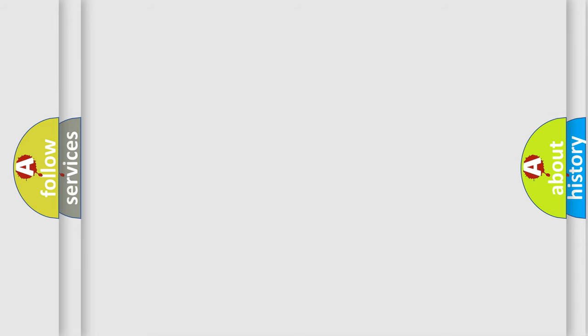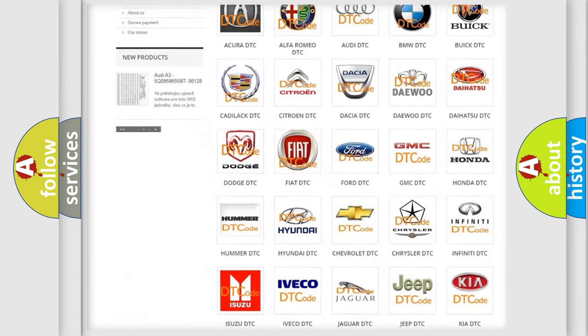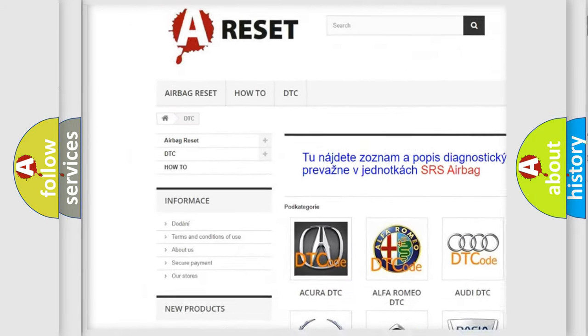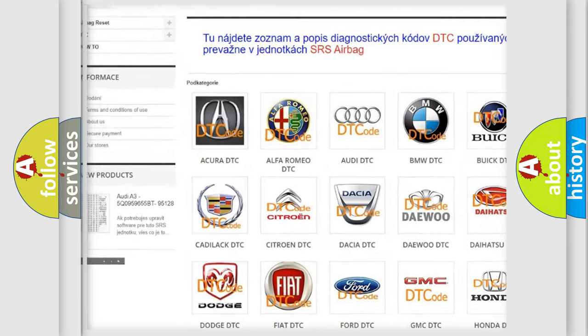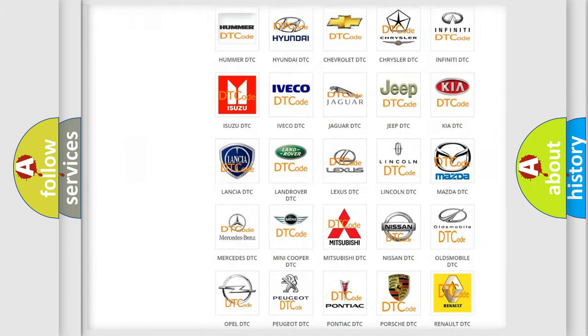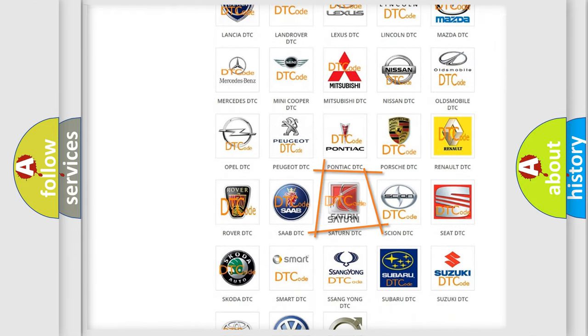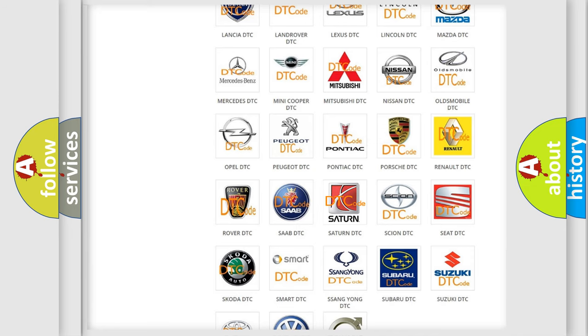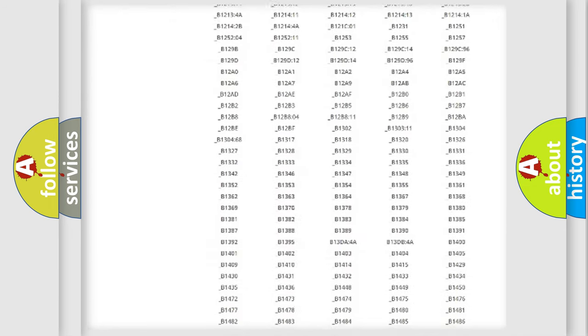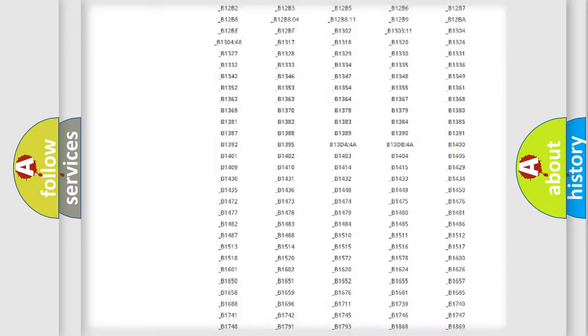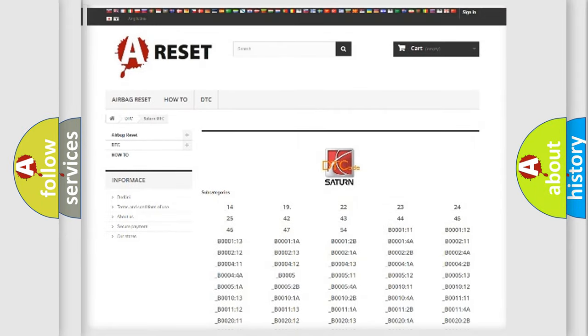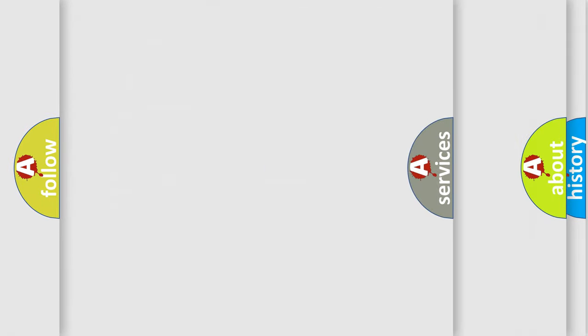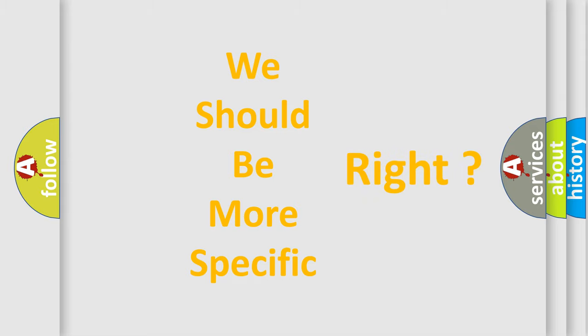Our website airbagreset.sk produces useful videos for you. You do not have to go through the OBD2 protocol anymore to know how to troubleshoot any car breakdown. You will find all the diagnostic codes that can be diagnosed in Saturn vehicles, also many other useful things. The following demonstration will help you look into the world of software for car control units.